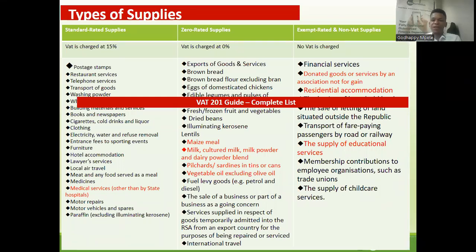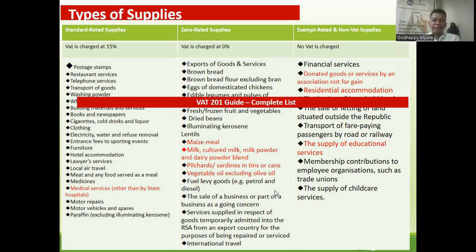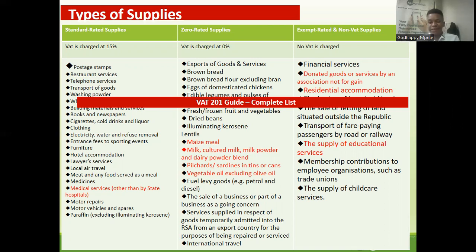The difference between exempt and zero rated: for exempt rated supplies, you cannot charge VAT when you sell and you also cannot claim VAT when you buy. For zero rated supplies, you do not charge VAT when you sell, but you can claim input VAT when you buy. For example, someone who sells canned fish — when you sell the canned fish you don't charge VAT because it's zero rated. But you are allowed to claim the VAT that was charged on input materials like tin and paper when you purchase them.